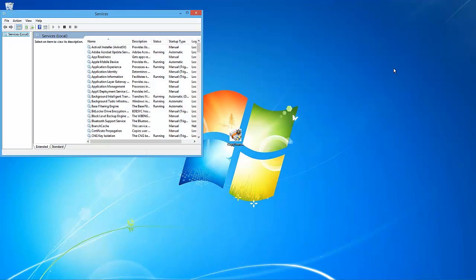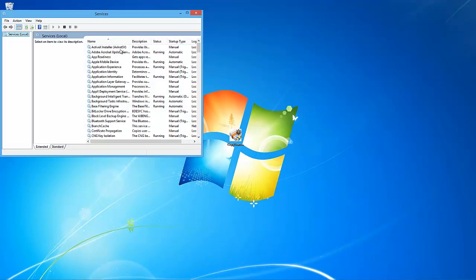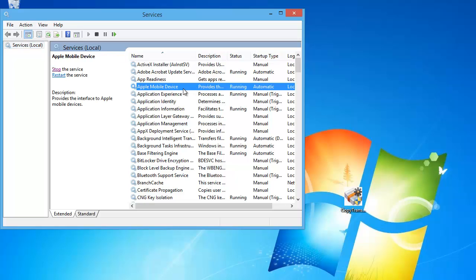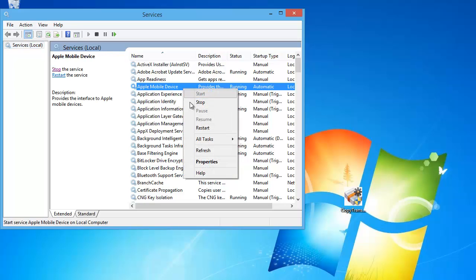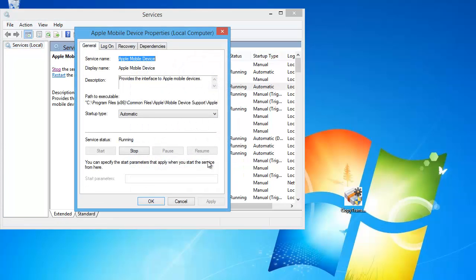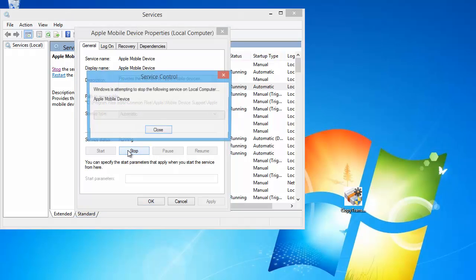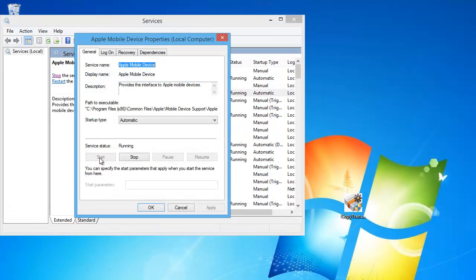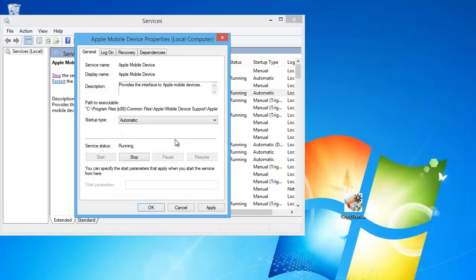A new window appears where you will see all of your computer's available services. From this list, look for the service called Apple Mobile Device. Right-click on it and select Properties. If the service is started, click on the Stop button. Next, click on the Start button. Set the Startup Type drop-down menu to Automatic and click OK.